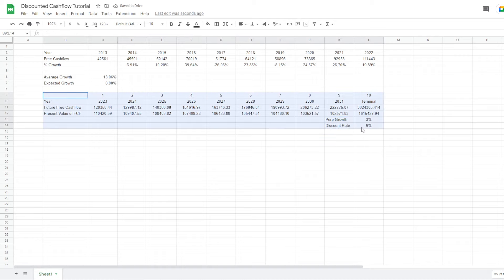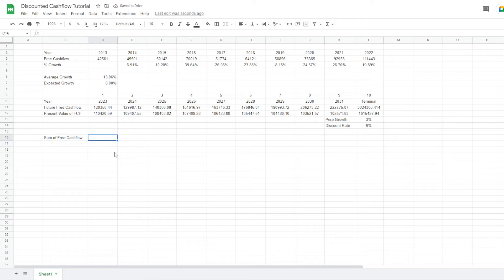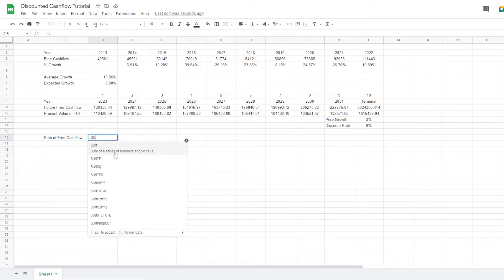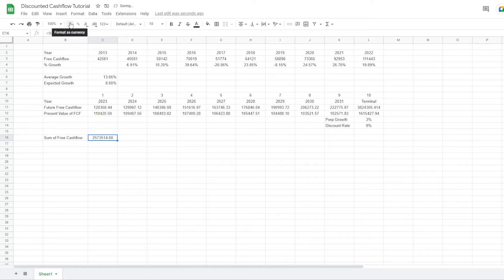Now we have done the second part of our analysis — determining the future free cash flows for Apple. What we want to do next is set up how much the company is worth in its equity and what the stock price is worth. So we want to make a sum of free cash flow using a sum function dragged across all years. We have now determined that the value of Apple's free cash flow is just over 2.5 trillion dollars.